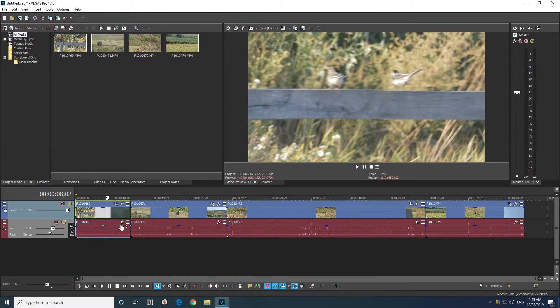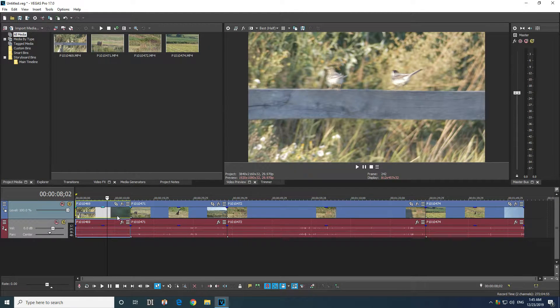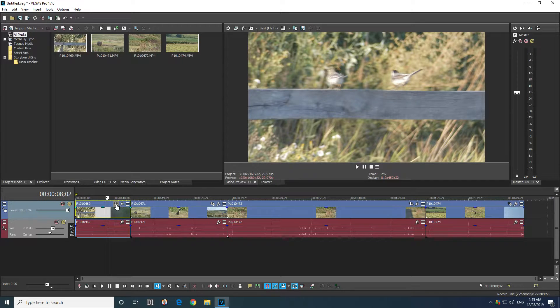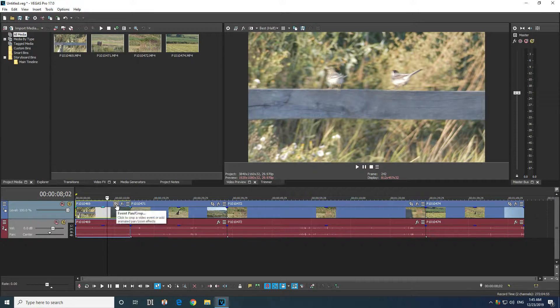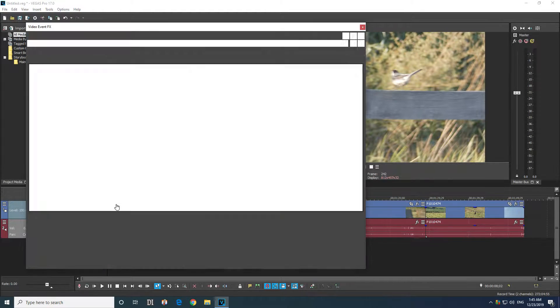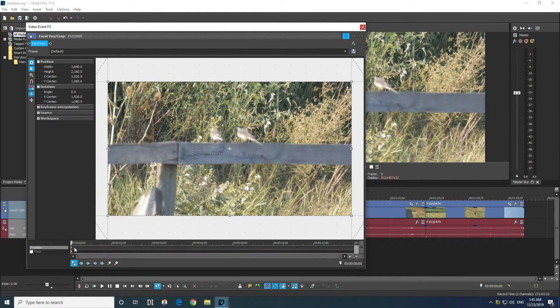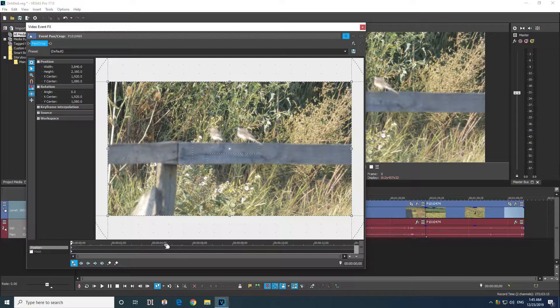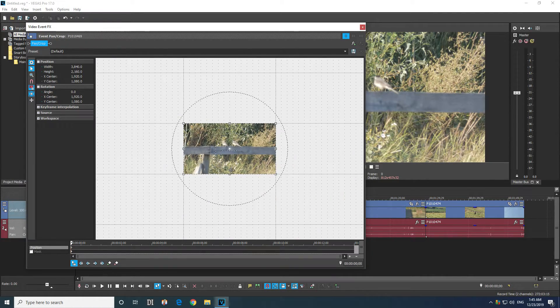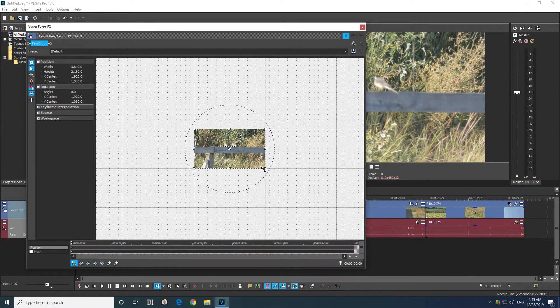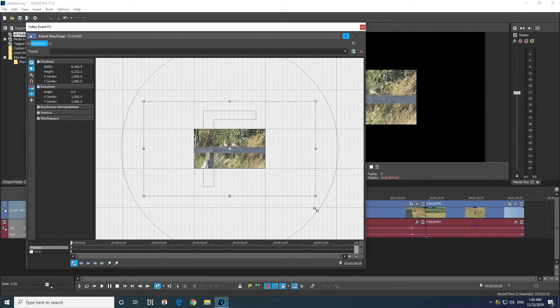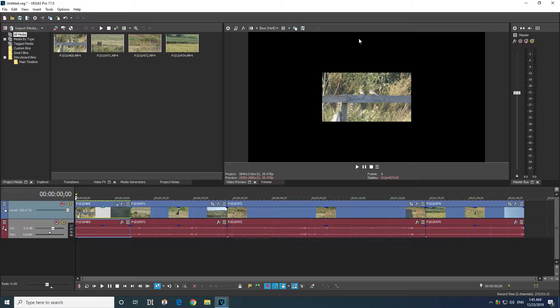Okay, so to add effects, let's say I want to use the first one which is event pan crop. Click on the first keyframe because otherwise it will create a transition, and let's say I want to resize it and close it.